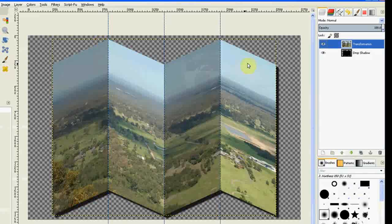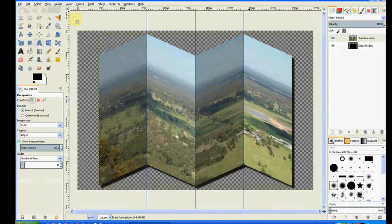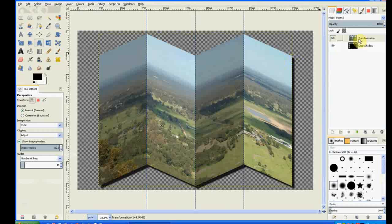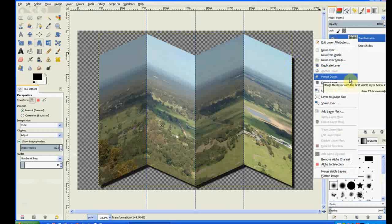That gives me a drop shadow in the background. Now we have our shadow in there, drop shadow. Right click the top layer and merge down.